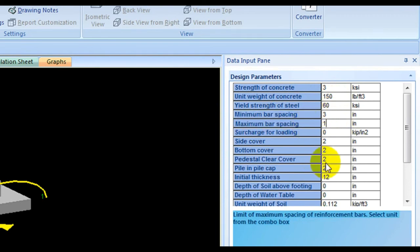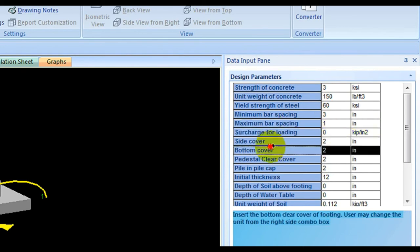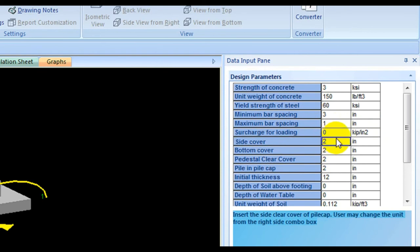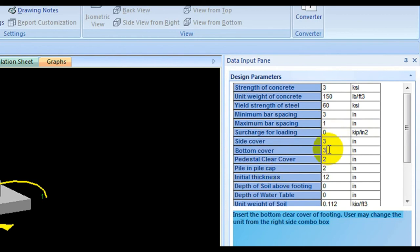You can change every value according to your design requirement — I'm just showing you how to do this. After that, set the site cover: double-click and set it to 3. The bottom cover will also be 3, since it is under soil. The maximum spacing and pedestal clear cover can also be set here.